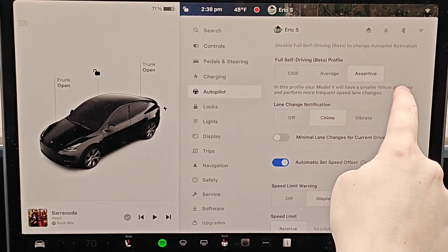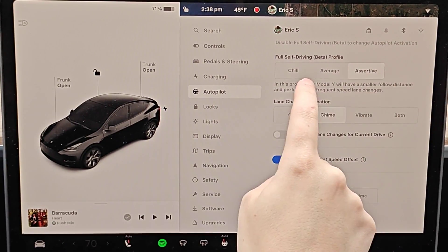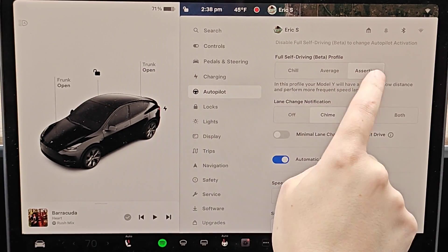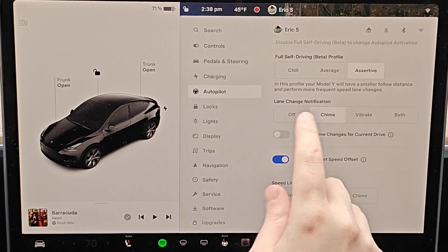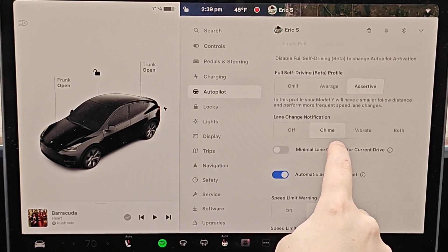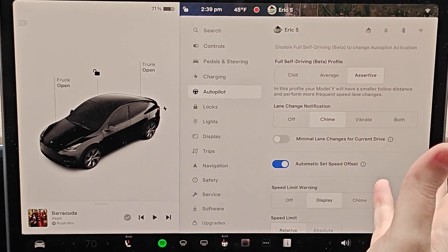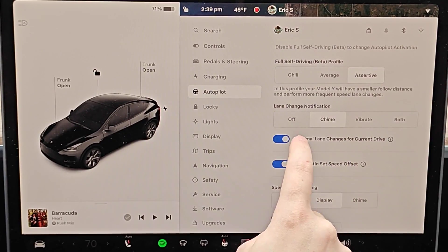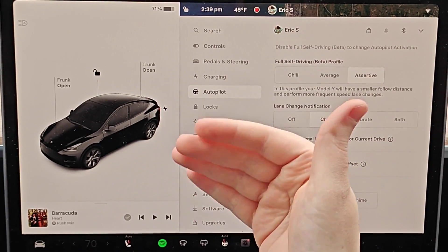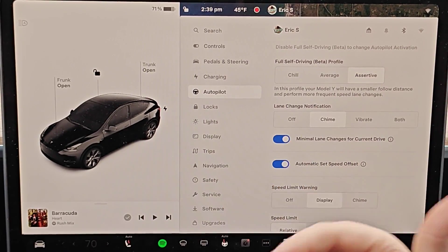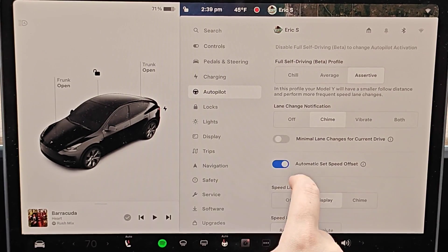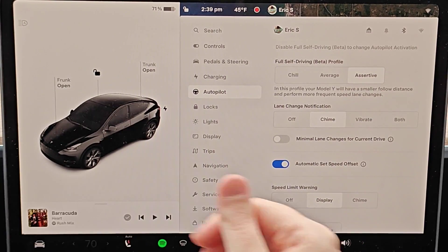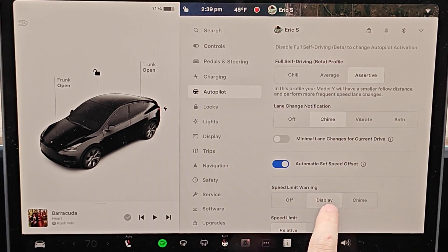Make sure you're selected on Full Self-Driving. Going through the different menu options, you can have the car drive in Chill, Average, or Assertive mode, depending on what you prefer. If you don't want the car to pass other cars as often, you can turn on minimal lane changes — the car will just slow down if vehicles in front of you are going slower. If you turn this off, the car will be more likely to pass slower vehicles.